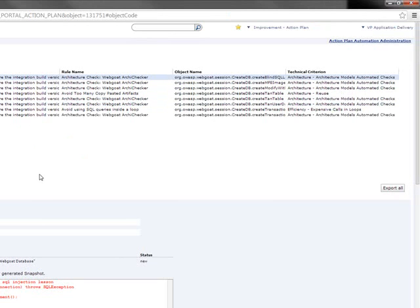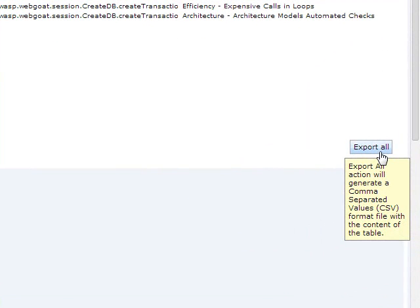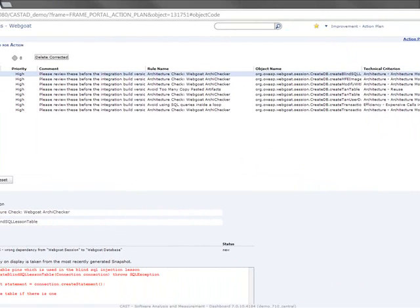But from here, I could easily export all these violations to an Excel spreadsheet and then email them to the development team. But then they're going to have to add them into HP Quality Center to start working on them. Well, we can make it much easier than that.